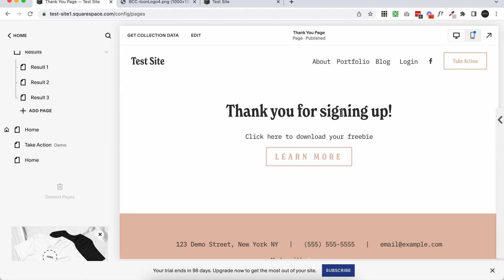Otherwise, this page is completely customizable and you can add whatever you want to it. Whether it's just a note to say thank you, or it's a complete course that was hidden behind the form. That's how you add a redirect page to your Squarespace form.